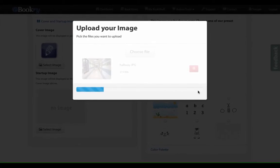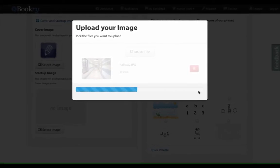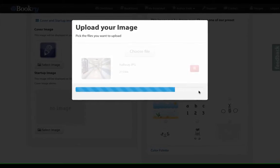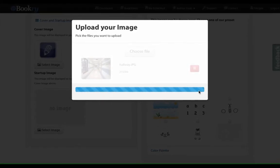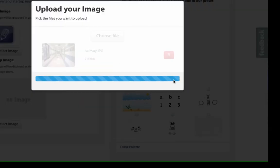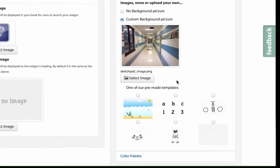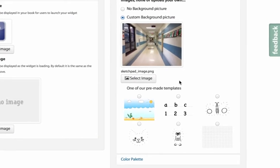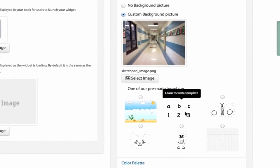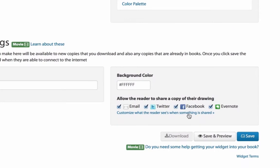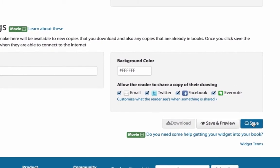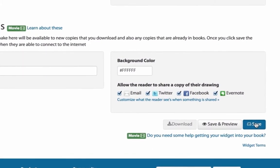So depending on how big your file is, it will take a little bit of time to upload. Once that is loaded, all you're going to do is go down to the bottom and hit Save.